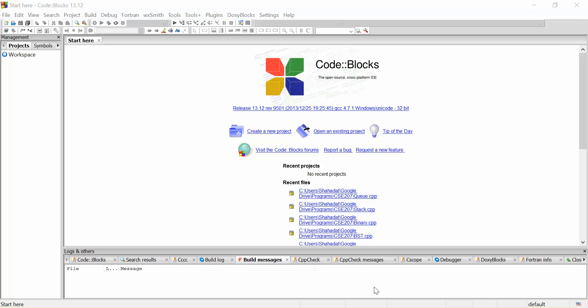Hello everyone, my name is TechTree's Video YouTube channel. This is a C programming video tutorial. Let's see what C programming is - the basics of C programming.